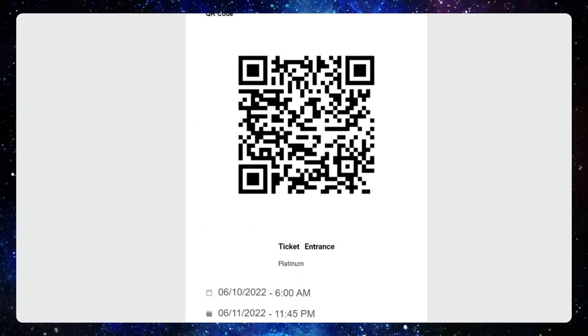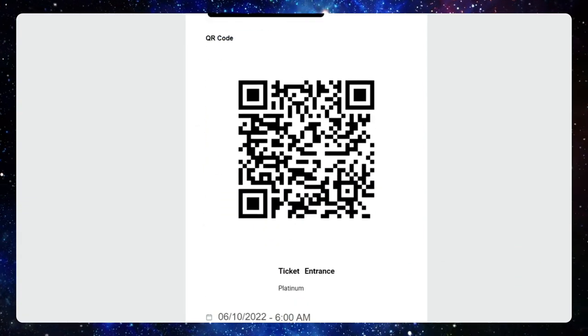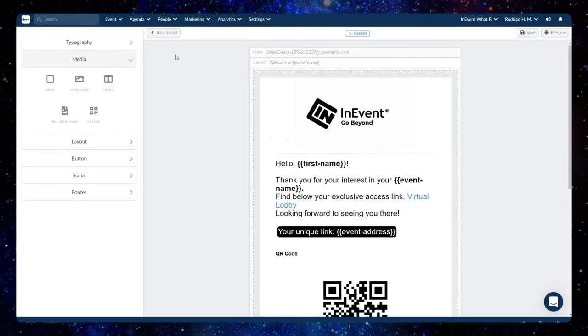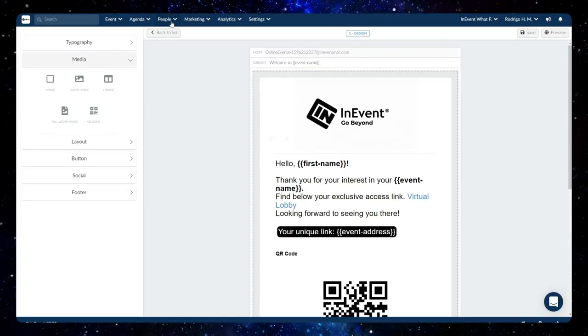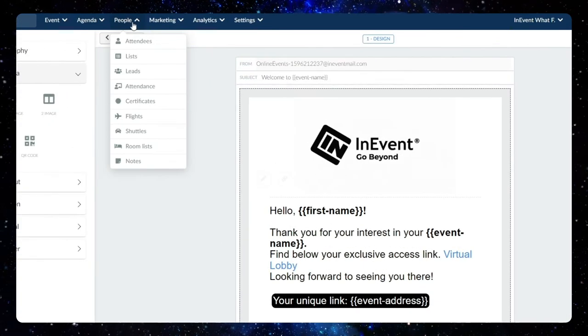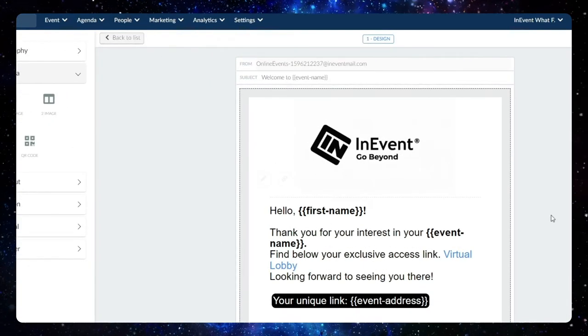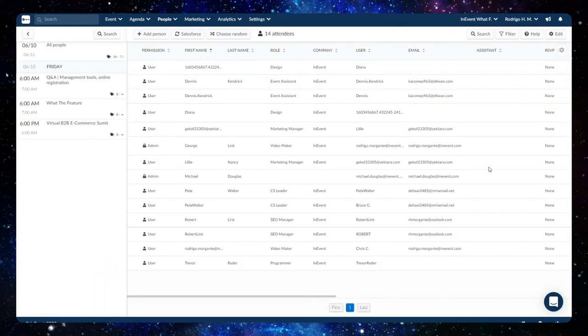To extract the exclusive QR code of the attendee directly from the platform, head over to People, Attendees and click on an attendee's name.